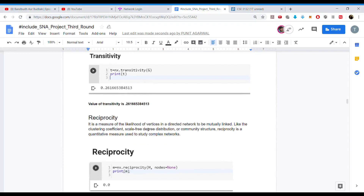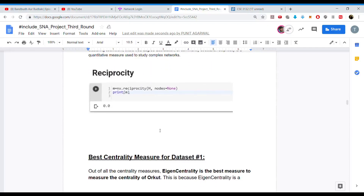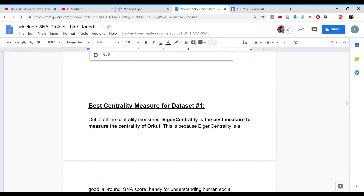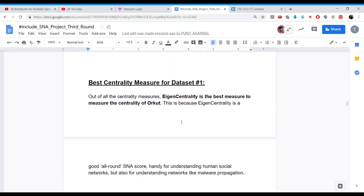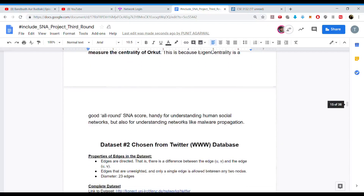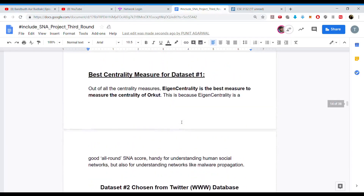We also found reciprocity, which is a measure of likelihood of vertices in a directed network to be mutually linked. The reciprocity value came to around 0.0. The basic inference from applying all centrality measures on the Orkut dataset is that eigenvector centrality is the best measure for Orkut, as it is useful for understanding human social networks and also for understanding malware propagation.